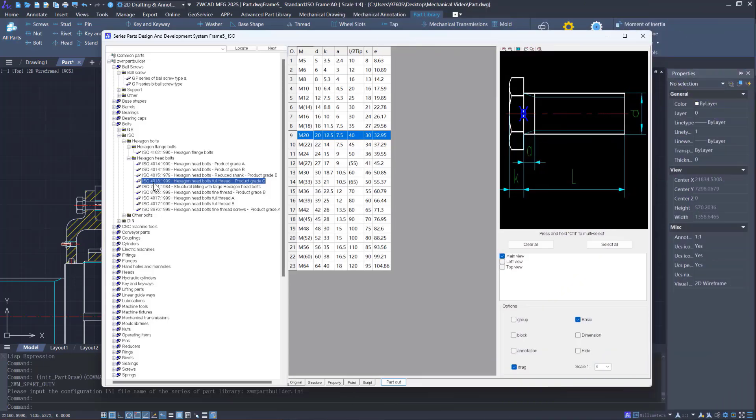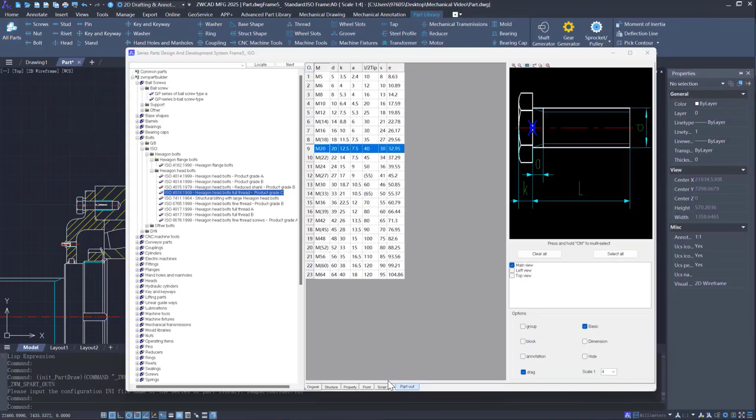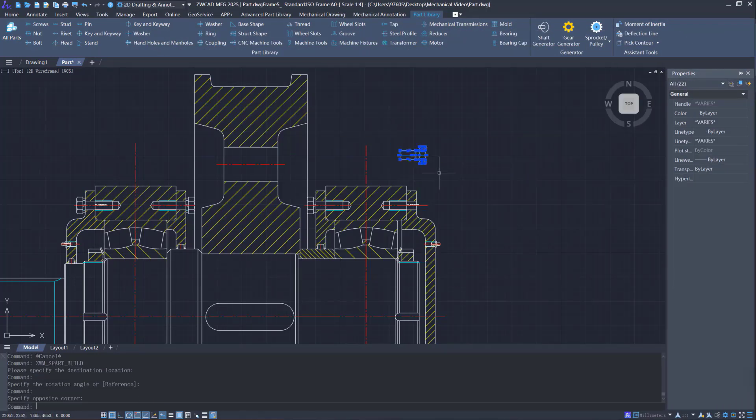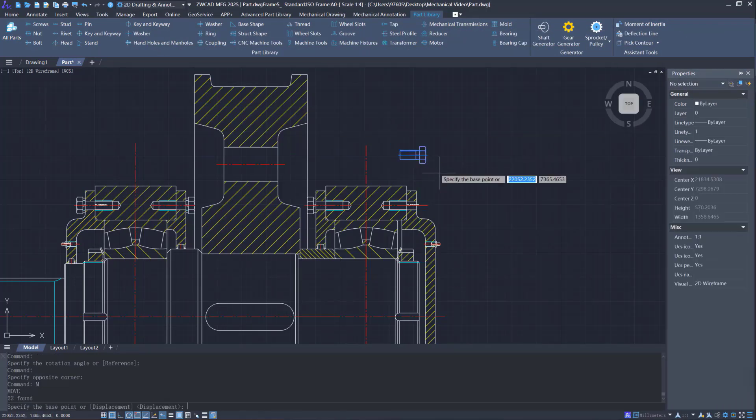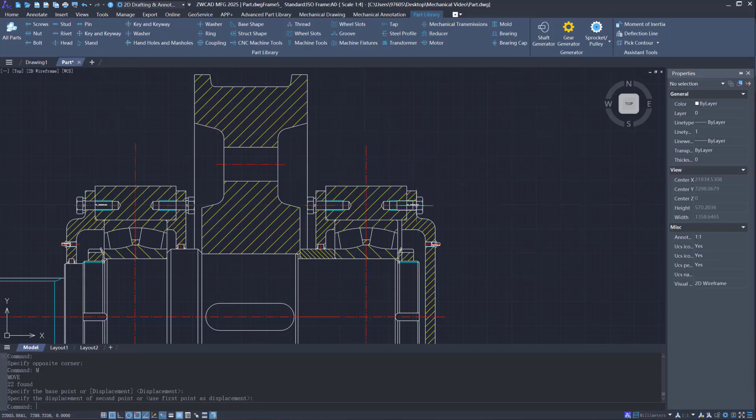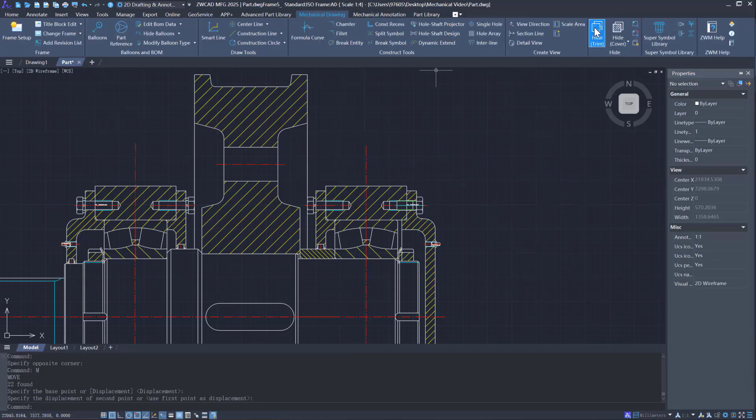For standard parts, the extensive part library in ZWCAD MFG is a time saver. It includes a wide range of standard parts that are ready to use.